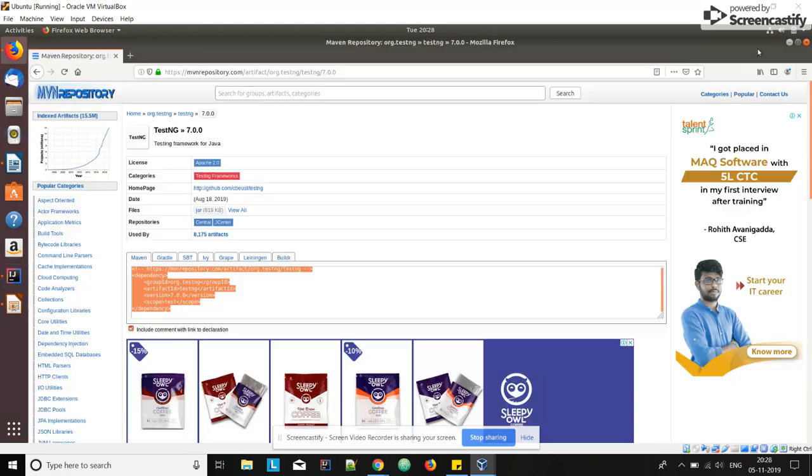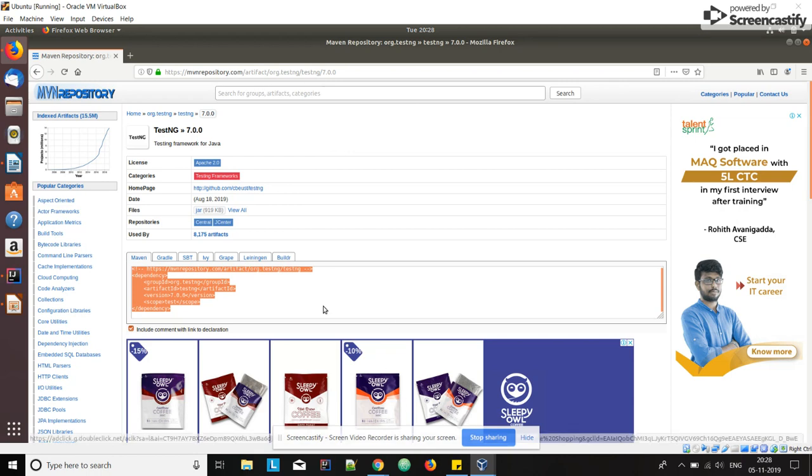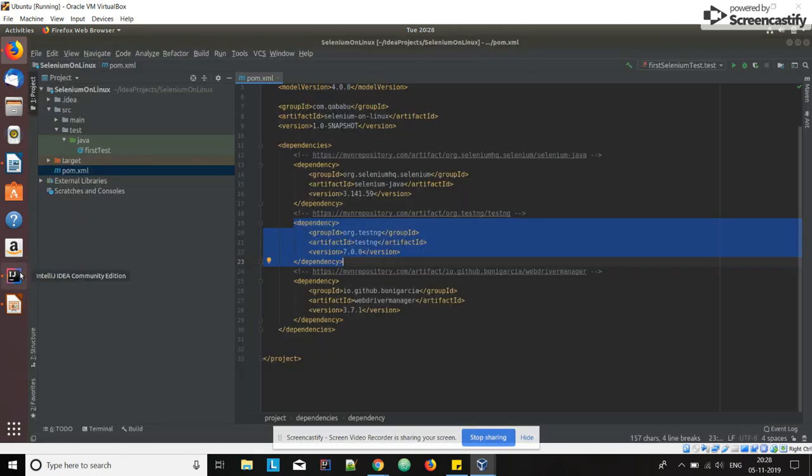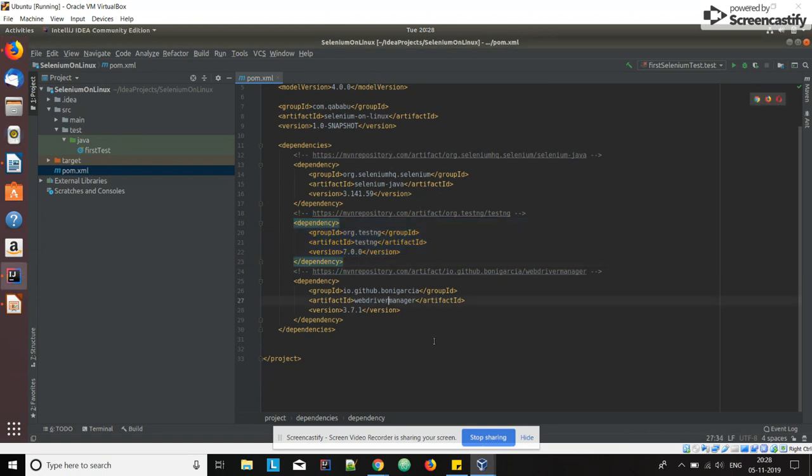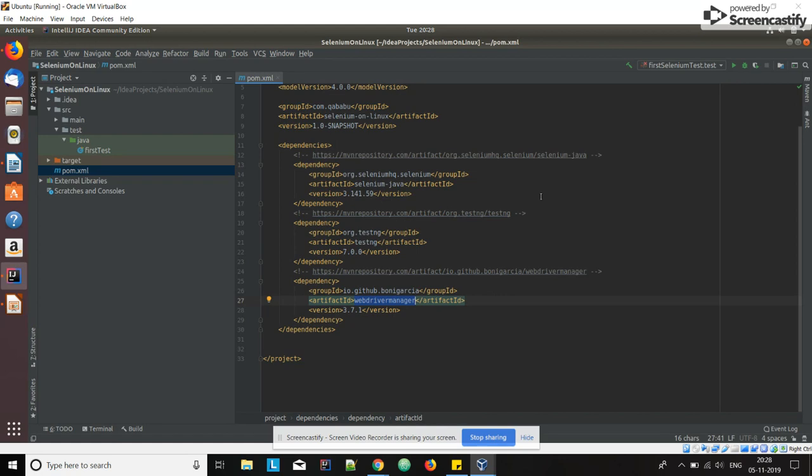The next one is WebDriver Manager. Generally we will be downloading the ChromeDriver.exe or GeckoDriver.exe files, but in our case we are not going to download. We are going to use something called WebDriver Manager which will automatically download required browser driver executable files.